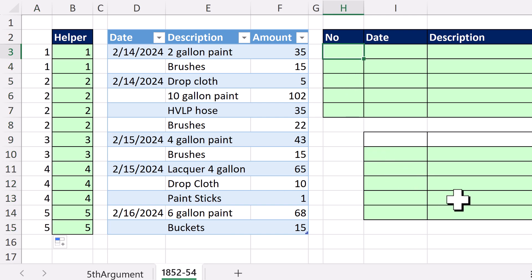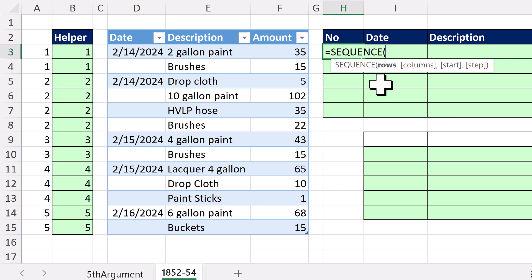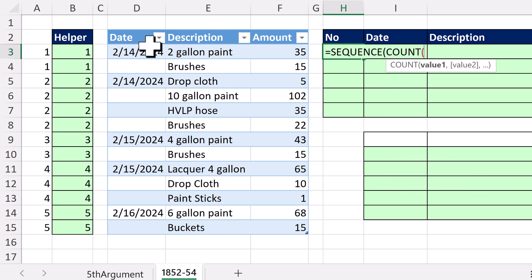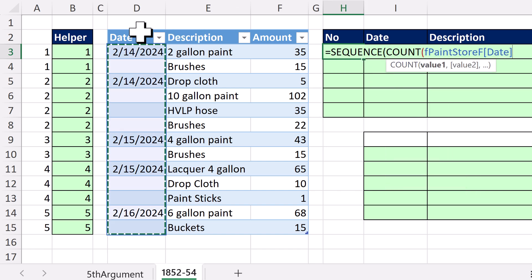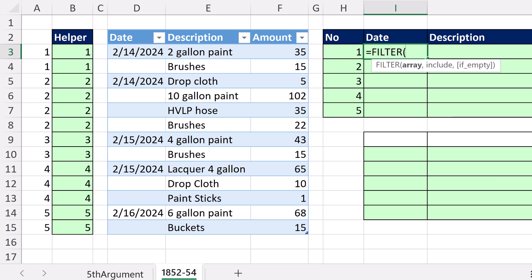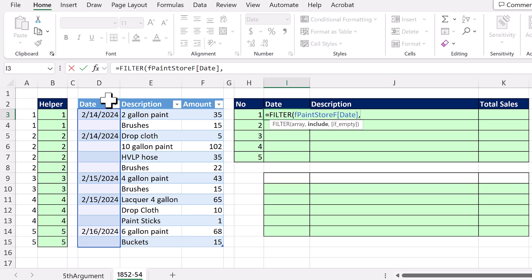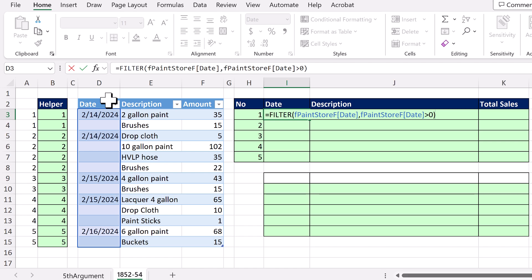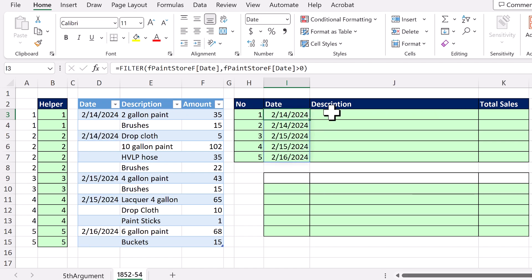Now we need one to five, so we'll use SEQUENCE with the number of rows — counting how many dates there are in this column. Close the function — there's our one to five. To get the date, we're going to filter the date column whenever that column is greater than zero. Dates are numbers, so all the dates will return true. There are the dates.